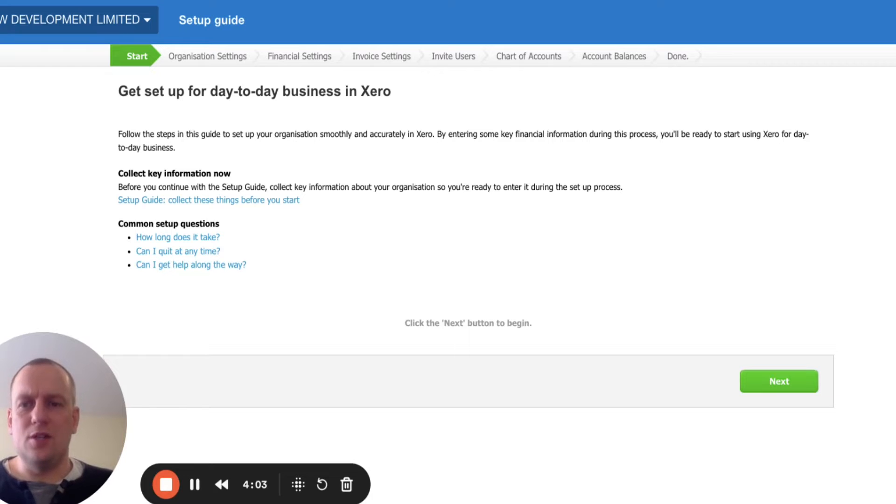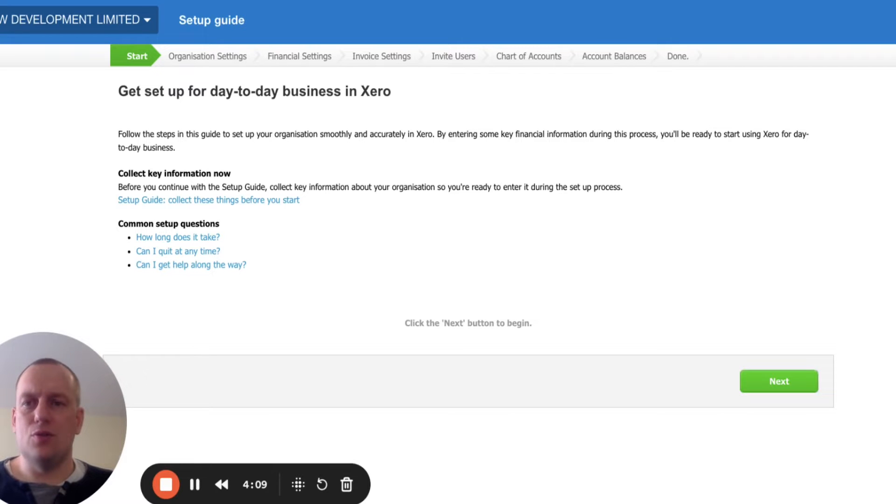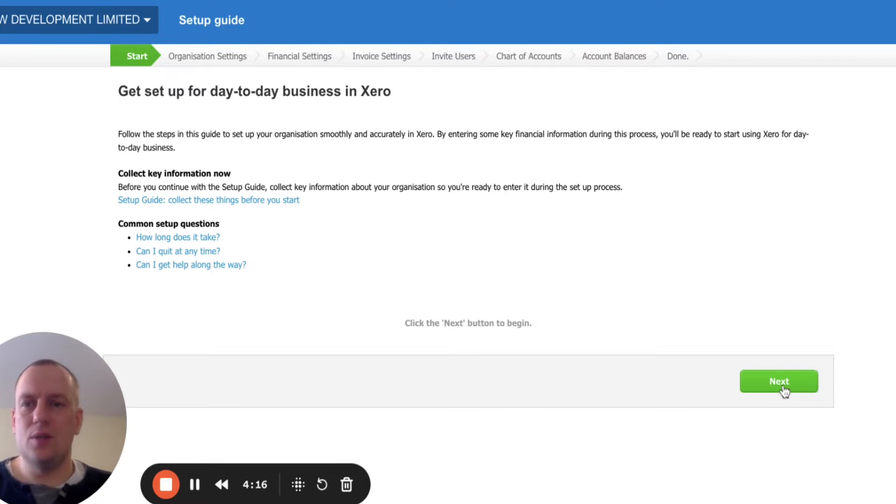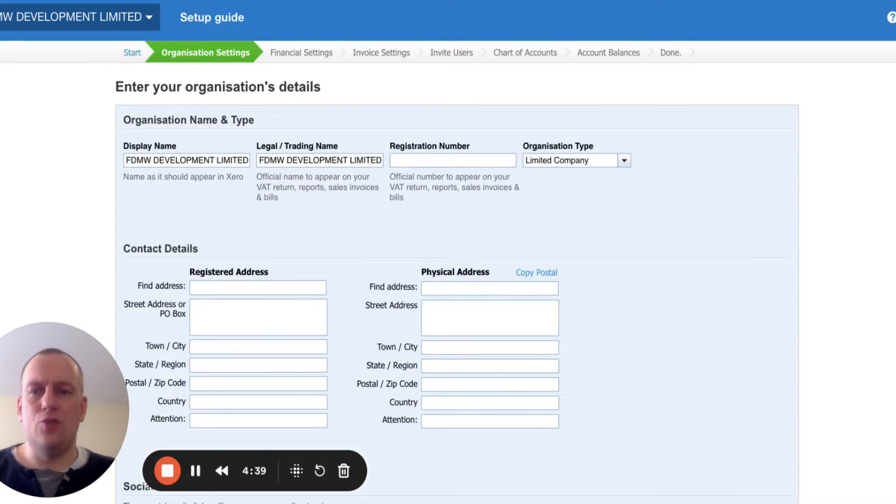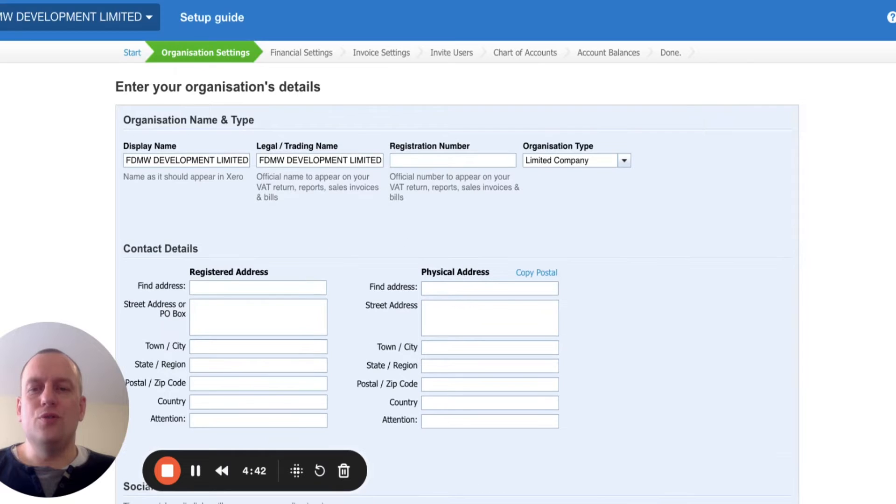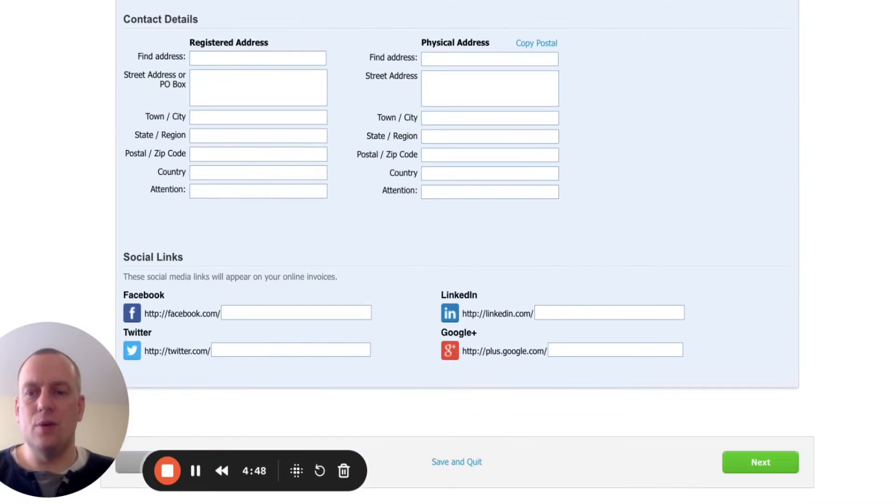Once we've set up the accounting information, we click onto the screen for the company we set up. It's going to take us through the setup on Xero. I'm going to click through a series of screens. Then got some options to enter address information. This is really more useful if the company is going to be sending out invoices. As a property investment company you're probably not going to, so I would just skip this bit.